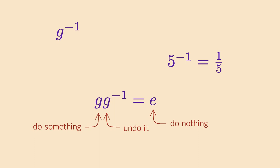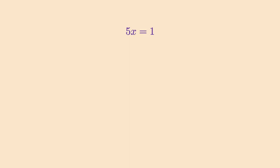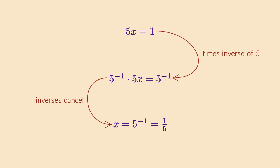Why are inverses so useful? Well, first of all, they allow you to solve equations. For example, the equation 5x equals 1 can be solved by multiplying both sides with the inverse of 5. This causes the 5 on the left to get cancelled, which is exactly what inverses are for.